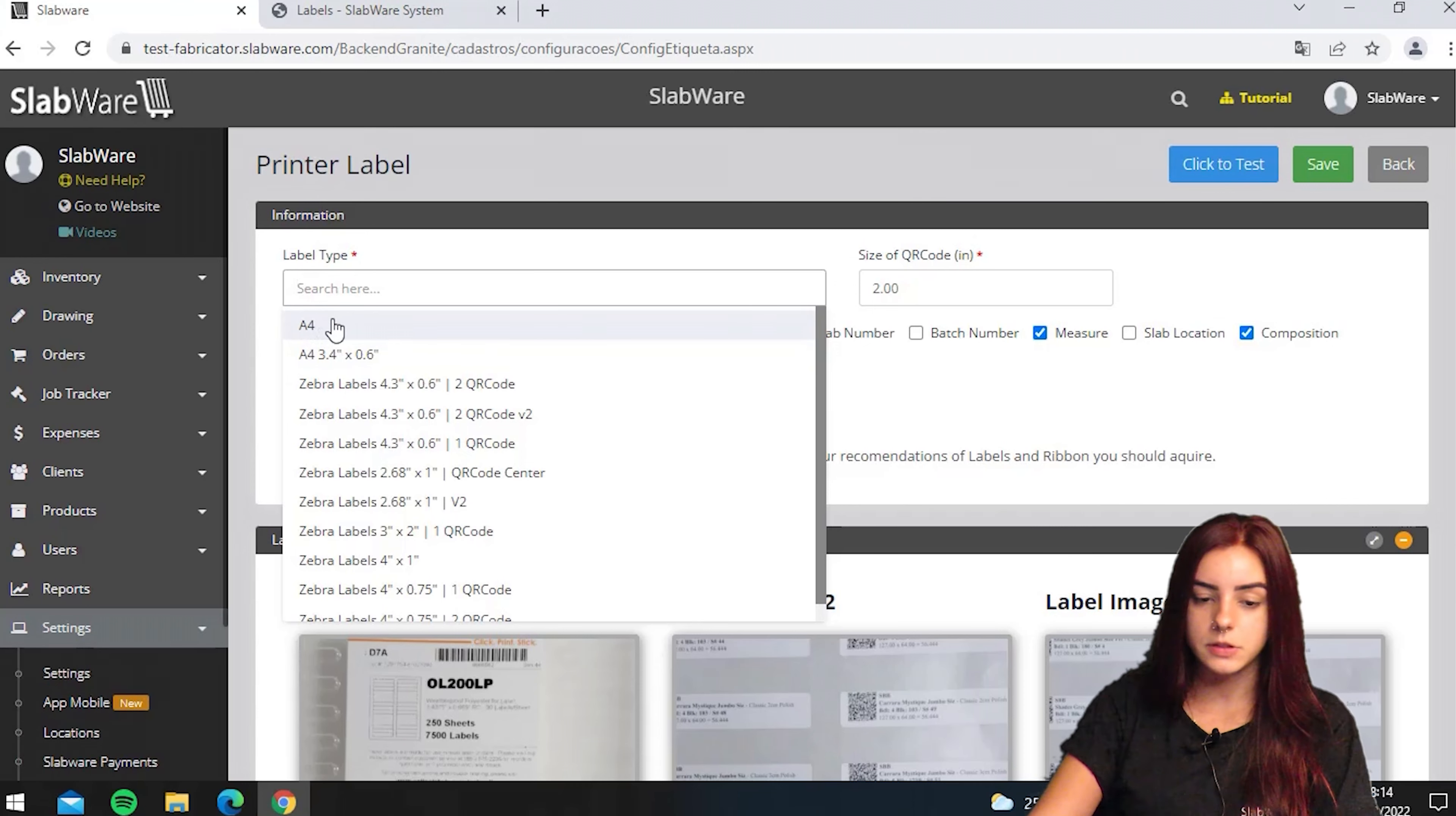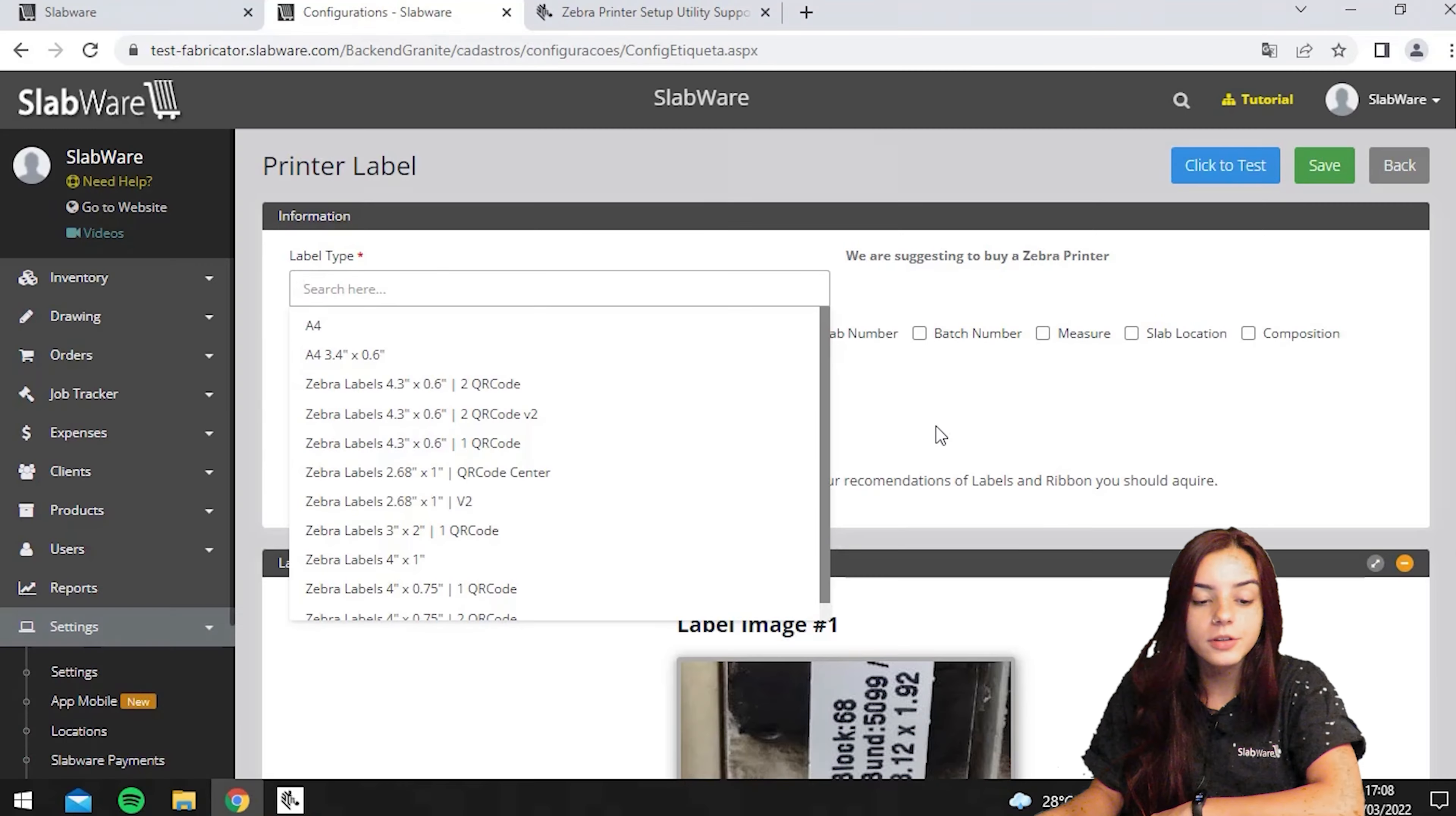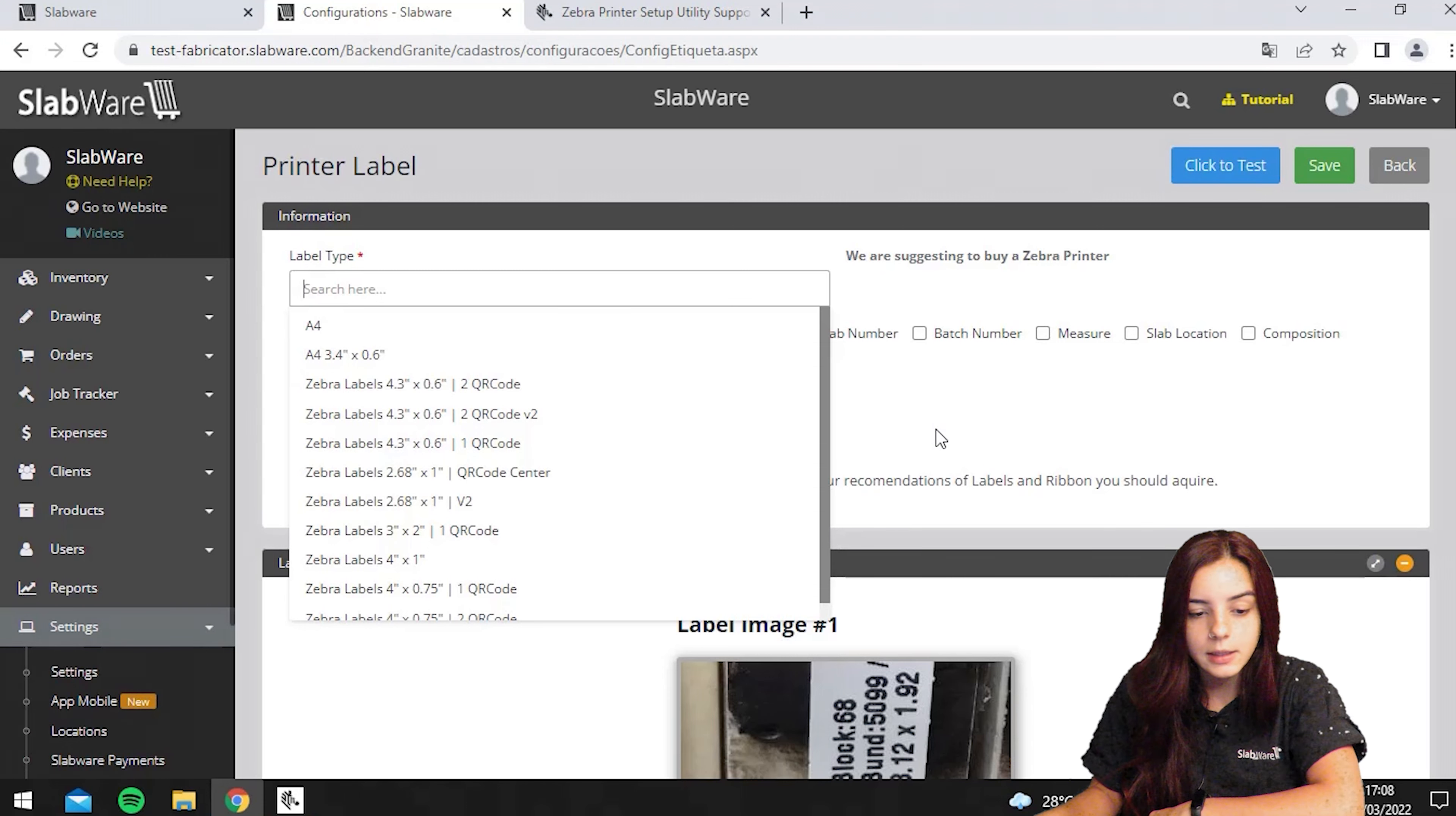In case you have a Zebra printer, let's see how it's done. If you're going to use the Zebra printer, before printing you should install the program in the website, and the link will be in the description below.